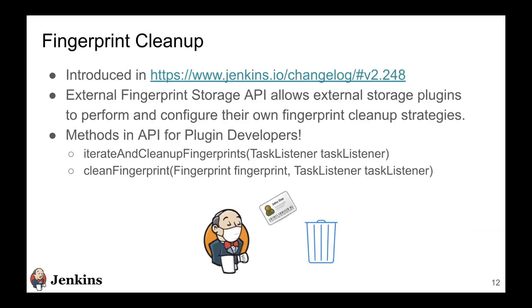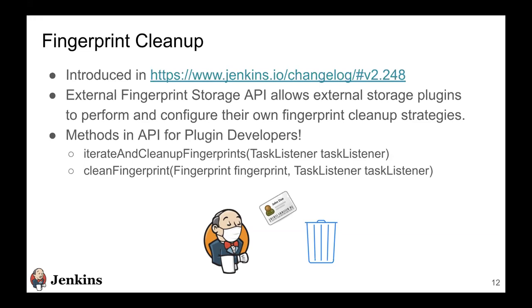As I said, one of the features that we also implemented that this API offers is fingerprint cleanup. We introduced this facility in Jenkins core 2.248. Basically what happens is that as these builds inside Jenkins get deleted, this fingerprint metadata might get obsolete and these fingerprints need to be cleaned up or they'll keep consuming extra space. So that's the cleanup facility.